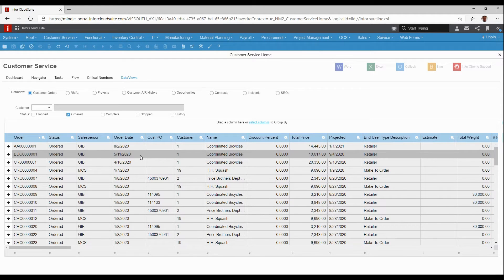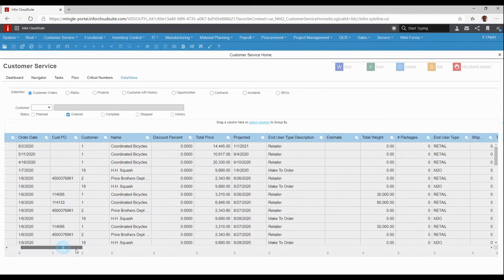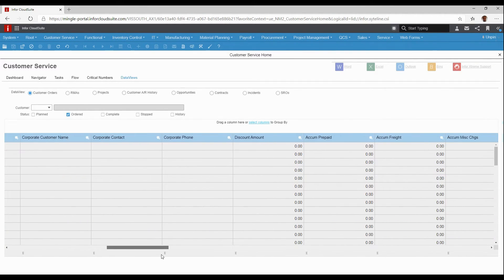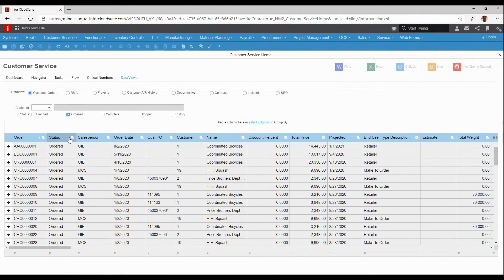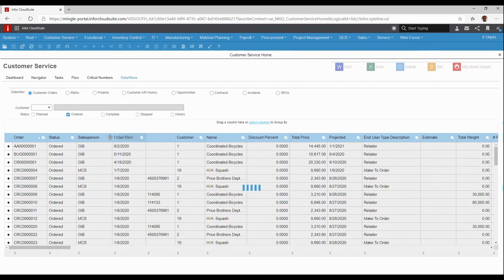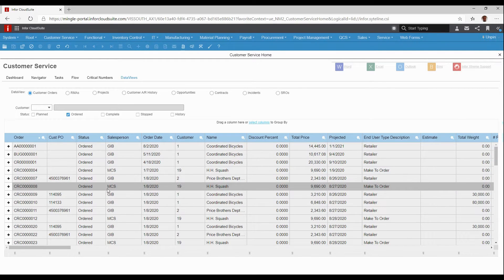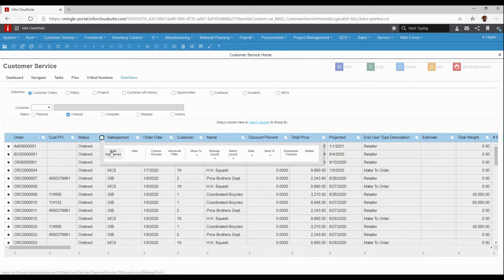From a user standpoint, it's really easy because this is all of the data they need. There are lots of columns of data that come with the existing data view. However, the user can choose to modify this. They can choose which columns they want to see and turn off or hide columns as desired. They can move columns around — so if they wanted their PO number next to their order number, they can do that. They can also filter within the data view to add more filters than just the pre-built filters up top.